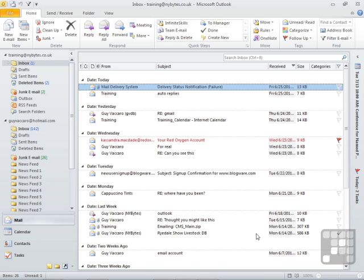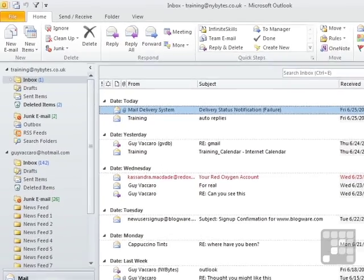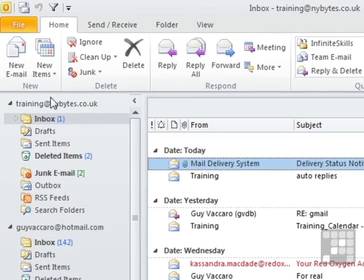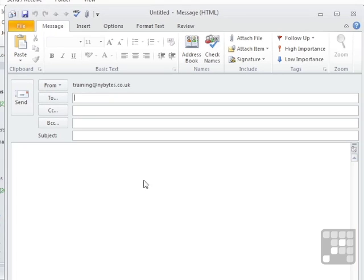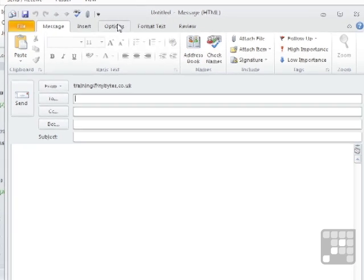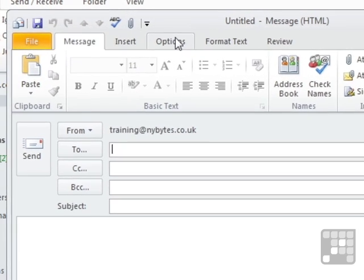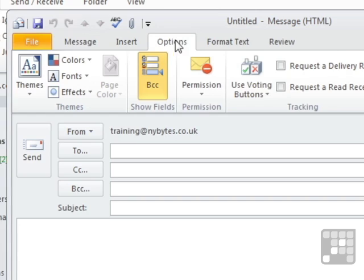If it's just for an individual email, then we do that on an individual email basis. So we start a new email. You do all your addressing, subject, body, etc., and then you go to options on the ribbon.